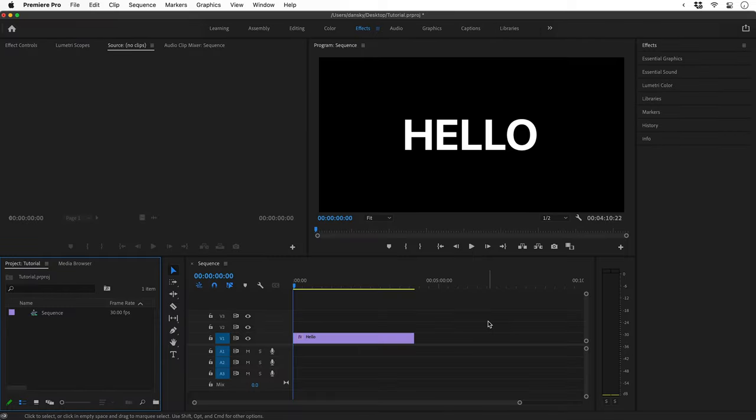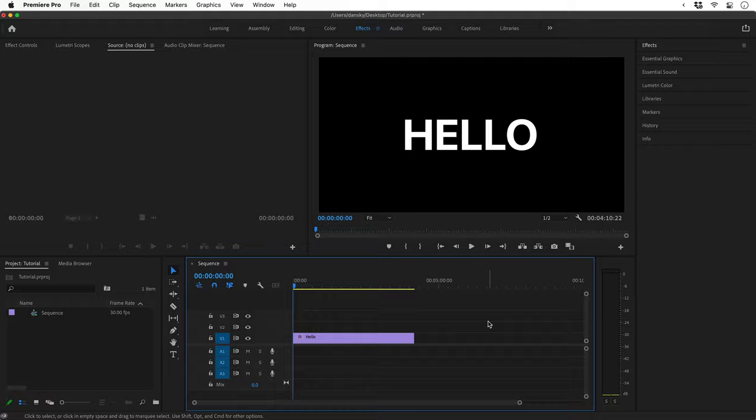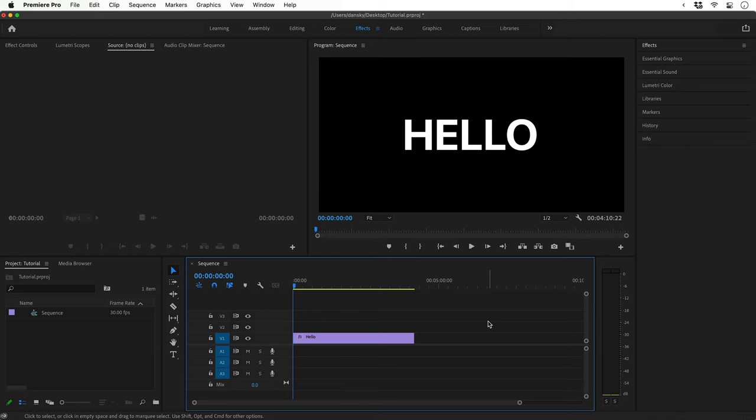Simply select the timeline, press your shortcut key, you're in full screen, and you're out. Boom. It's literally that simple.